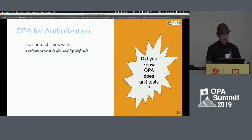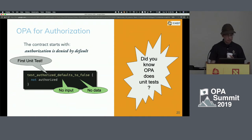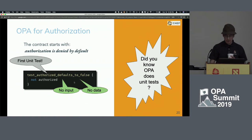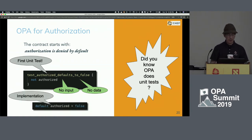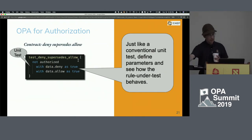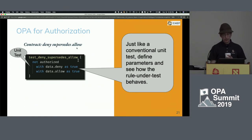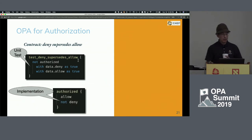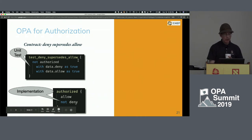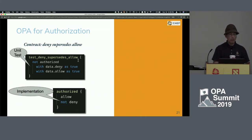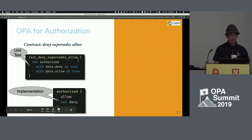TDD makes writing OPA easier. Our first requirement is that authorization is denied by default. I'm going to make my first unit test asserting that authorized will default to false by putting 'not' in front of our authorized policy — no inputs, no data, very simple. The implementation is just a constant, so that test will pass. Next requirement: deny will supersede allow in all cases. I'm feeding in deny as true and allow as true. The implementation says I need allow to be true and deny to be false — both must be true for authorized to be true.